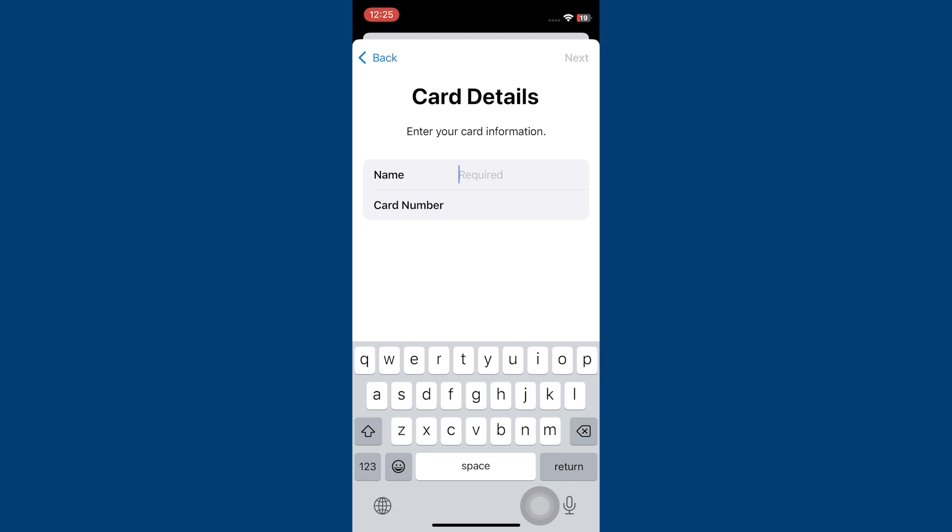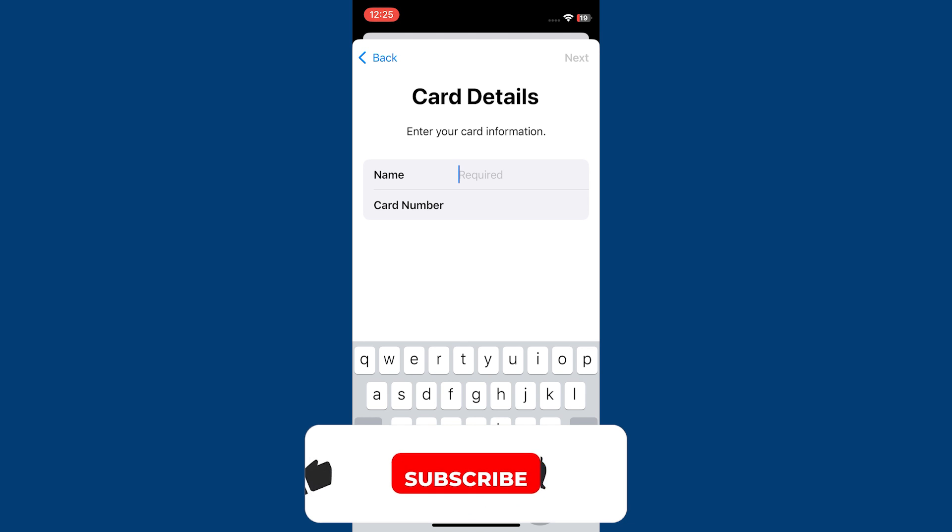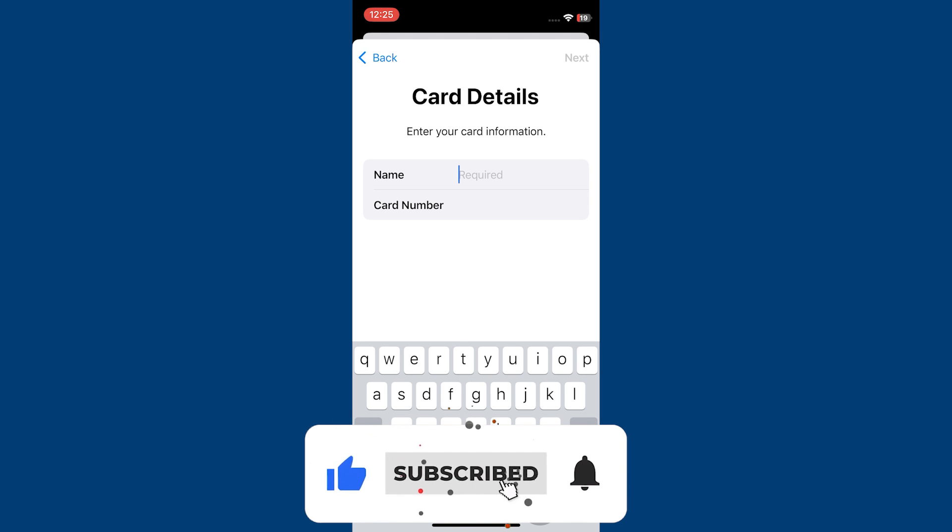Use the links in the description to get started with Apple Wallet. If the video was helpful, consider leaving a like and subscribing to the channel.